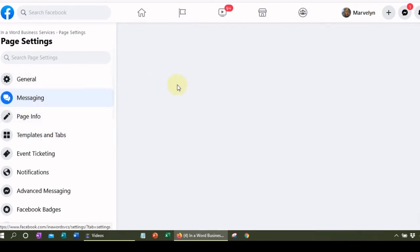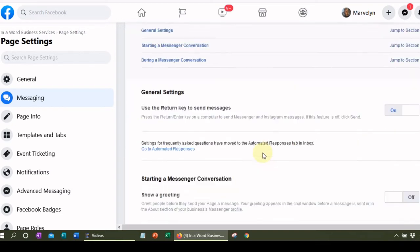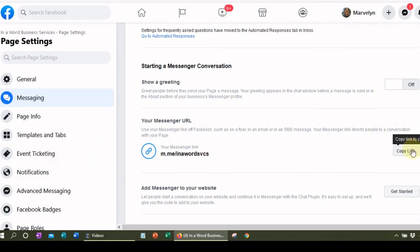We want to look at messaging. Everyone is on their cell phones and you want to have more interactivity with people who come to your Facebook page. You definitely want to copy this messenger link — this is going to enable anyone who comes to your page to send you a message. You want a lot of people to be able to send you messages, ask you questions, and you might even want to provide some customer service in your messenger application.